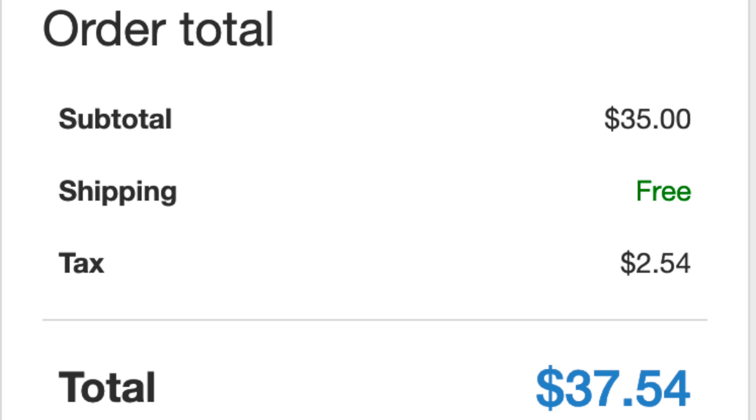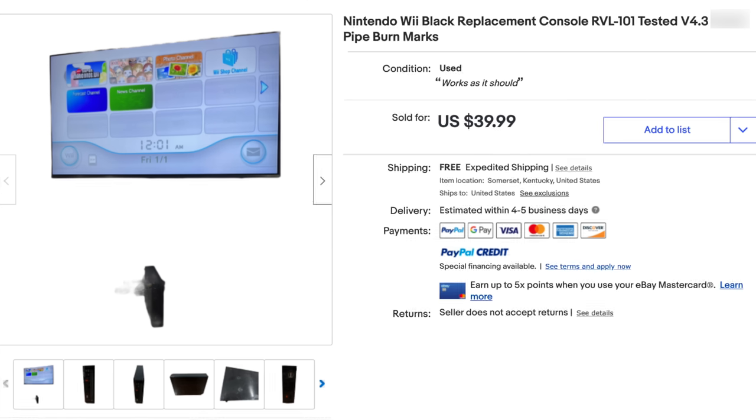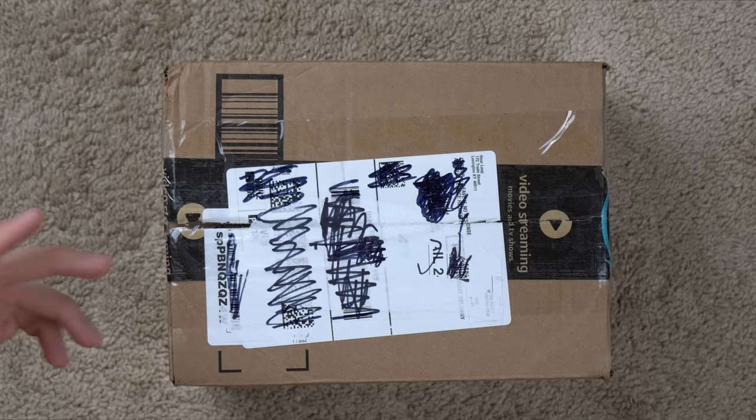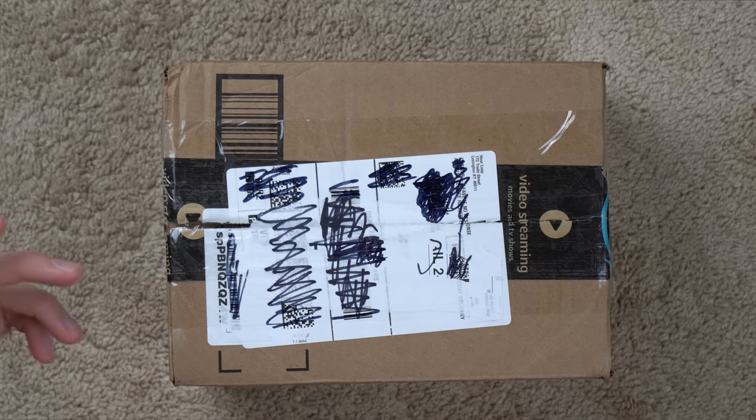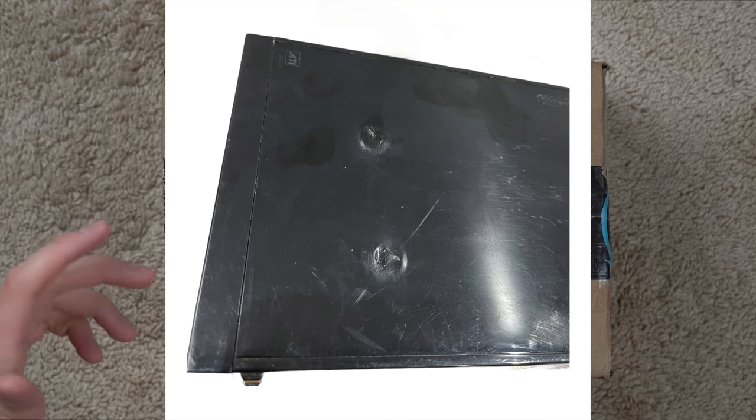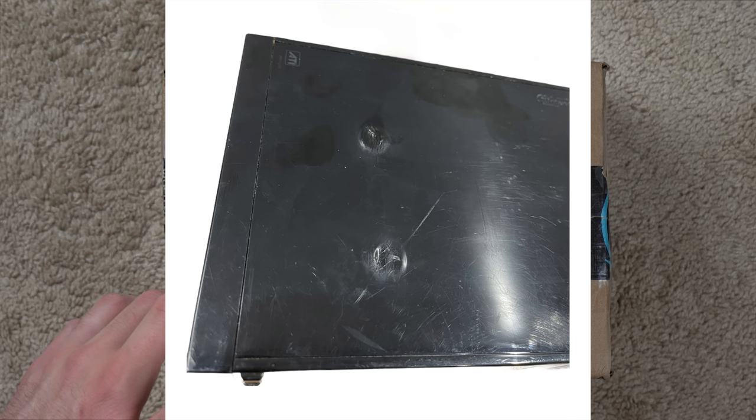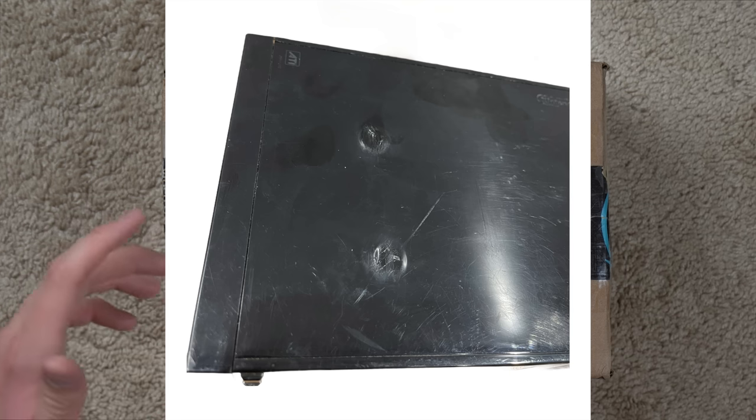Part of the reason it was so cheap compared to everything else is because it comes with no cords, doesn't have a power cable, doesn't have AV cables, doesn't have a controller or anything like that. And another reason it was so cheap is because the seller describes the top of the console as having some burns from a smoker's pipe, which is a really interesting way to describe something on eBay.